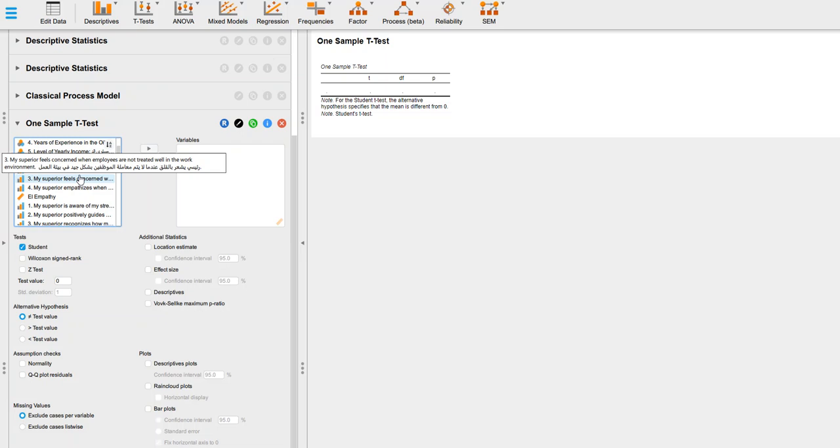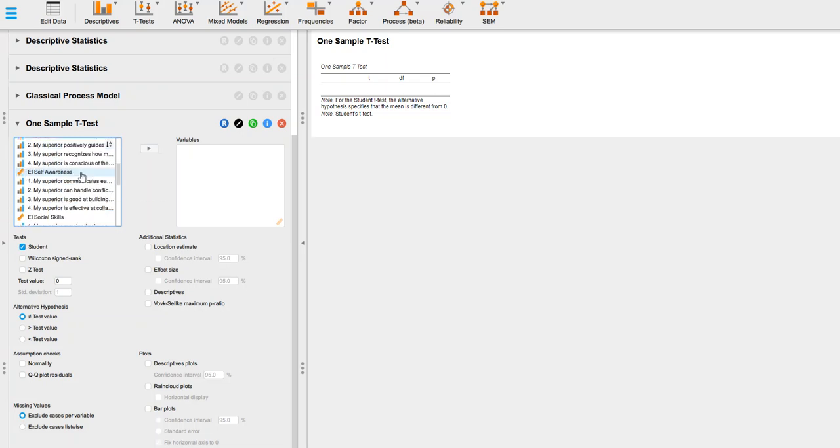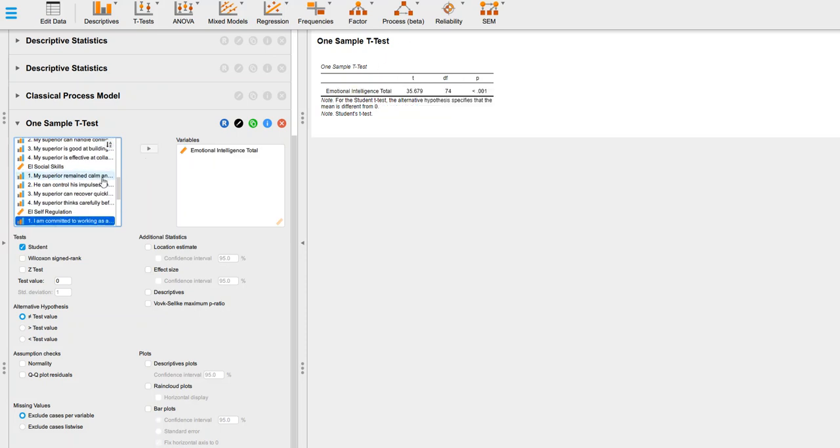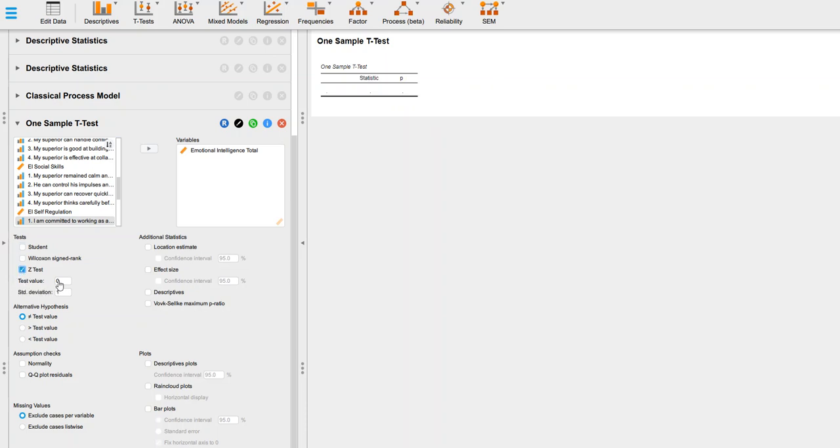In here, what I'm going to do is find that emotional intelligence total score and put that over there. Down here is where the Z-test is. I don't want the student T, I want the Z-test. You'll notice here it says test value. That's where I put that mean of 50.